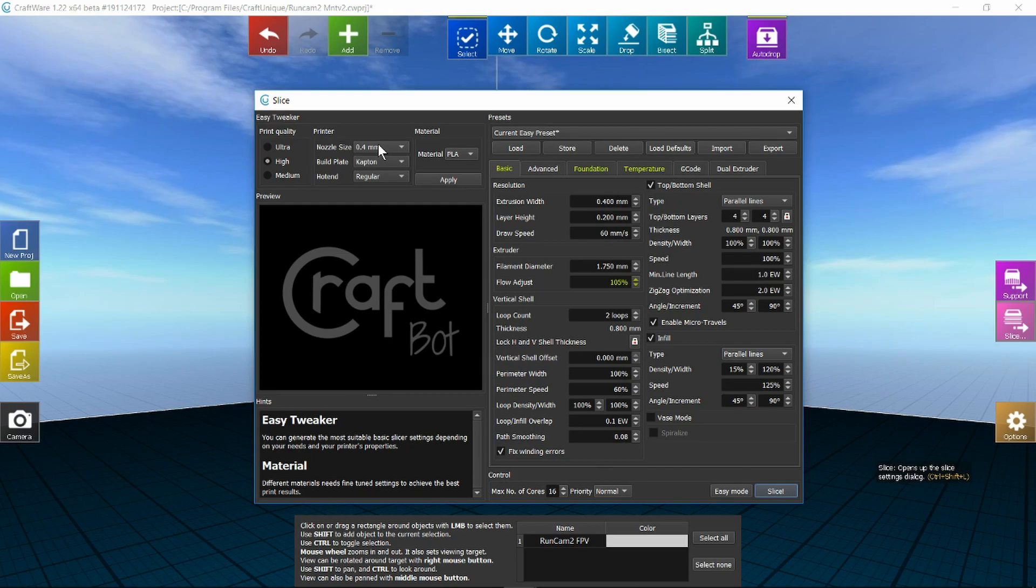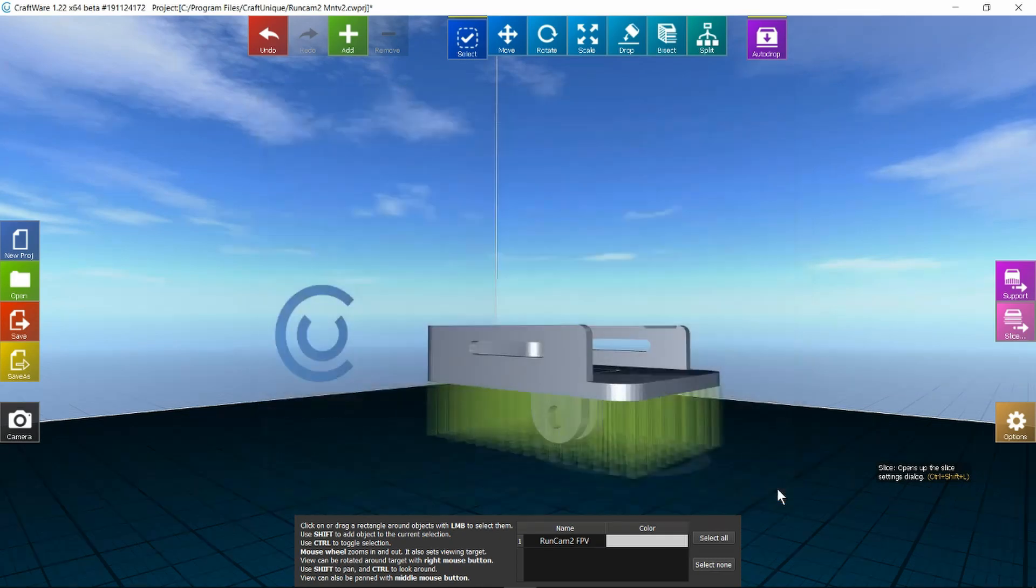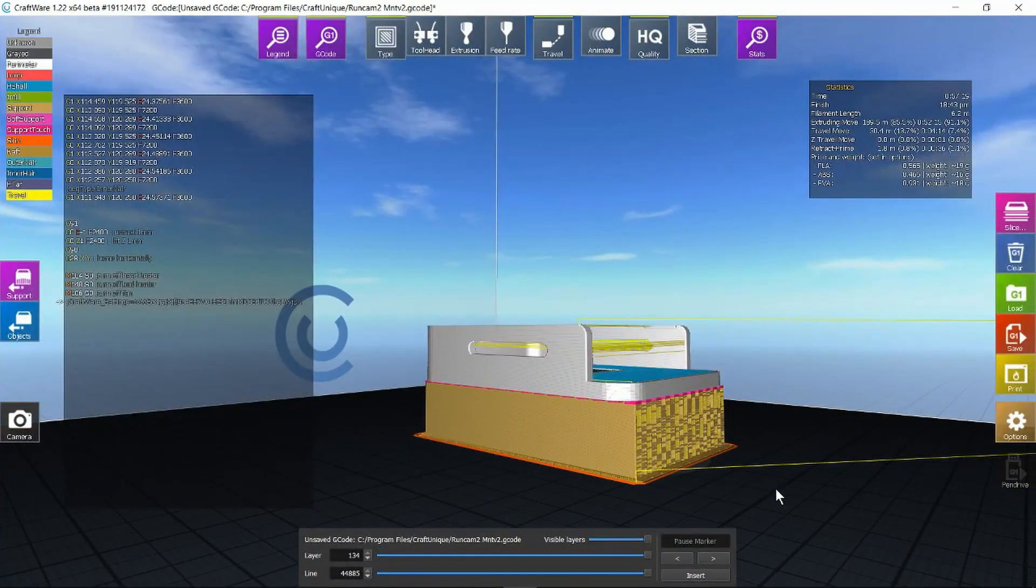Let's just go ahead and slice it. Got the statistics up here.